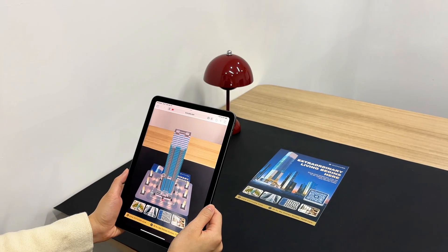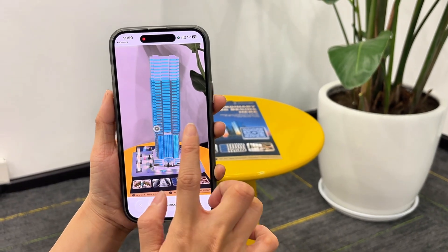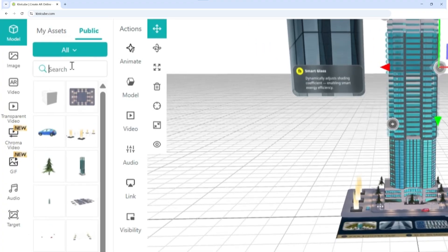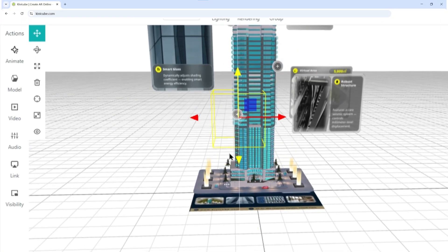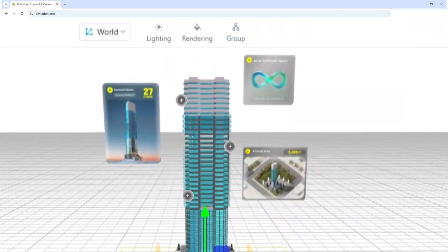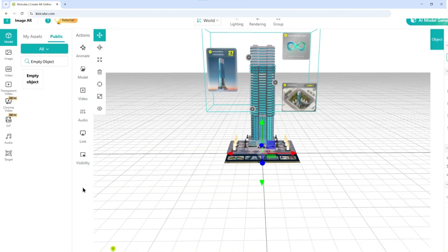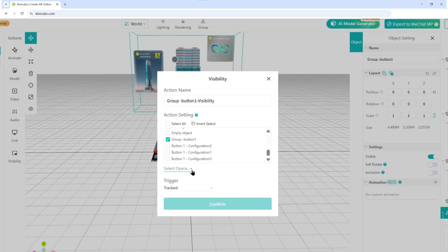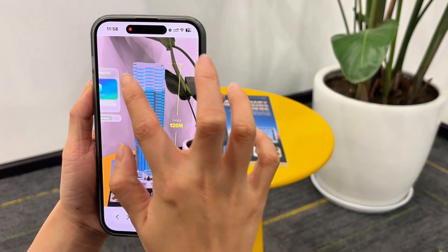Step six: making buttons easy to tap. AR buttons can be tricky to tap on mobile. Here's a pro workflow: search 'empty object' in the public library, place it over your button, and scale it bigger — it's invisible but gives a bigger tap area. Then for interaction, group all info panels together, hide the group on tracked, and show it when the empty object is clicked. Repeat for each button — clean and reliable.